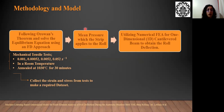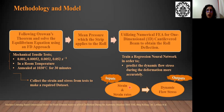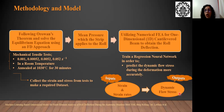We also conducted a series of mechanical finite element analyses at various strain rates at room temperature. All specimens are annealed at 1040°C for 15 minutes. We collected the strain and strain rate data from tests to make the required dataset. We used these datasets to train a regression neural network in order to predict the dynamic flow stress during the deformation more accurately. In our proposed network, strain and strain rates are considered to be inputs, and dynamic flow stress is considered to be the output.